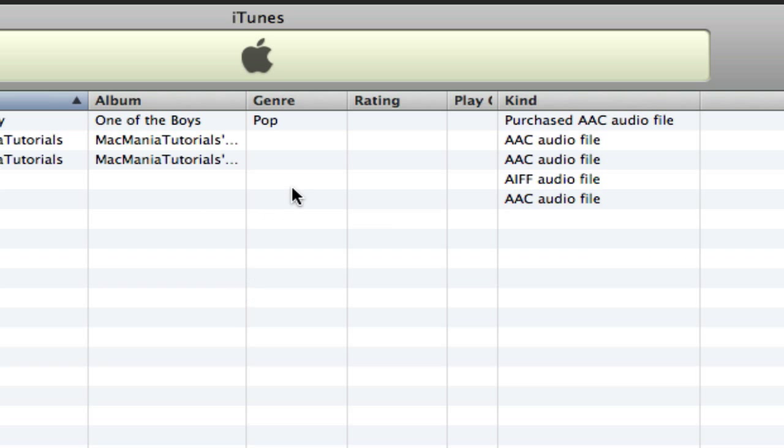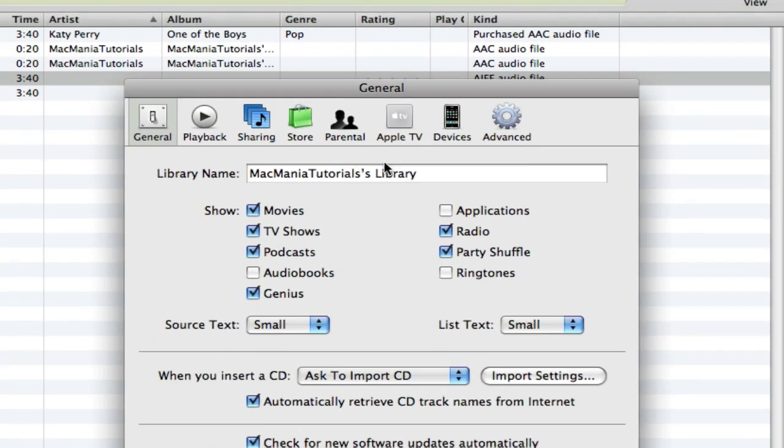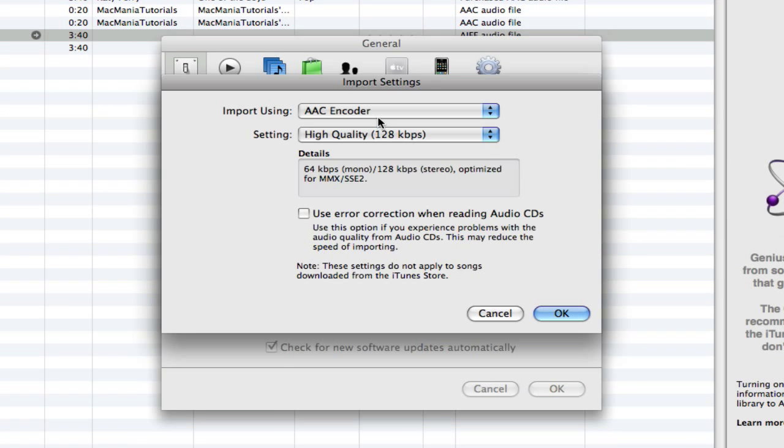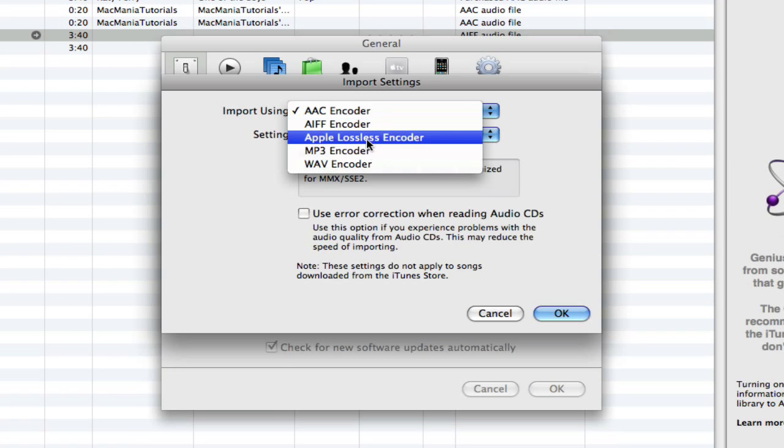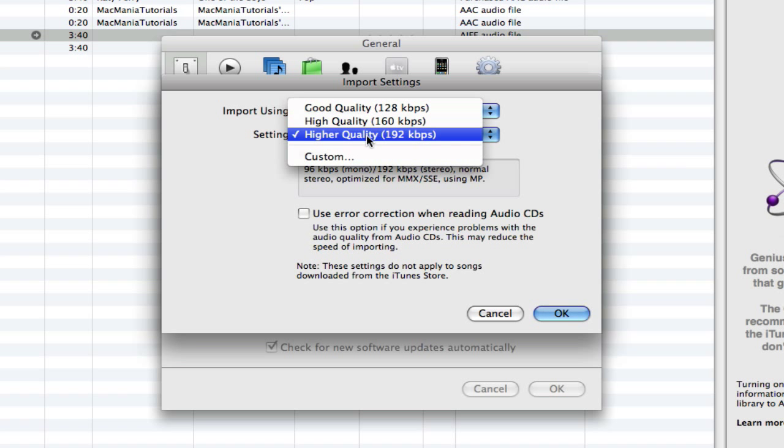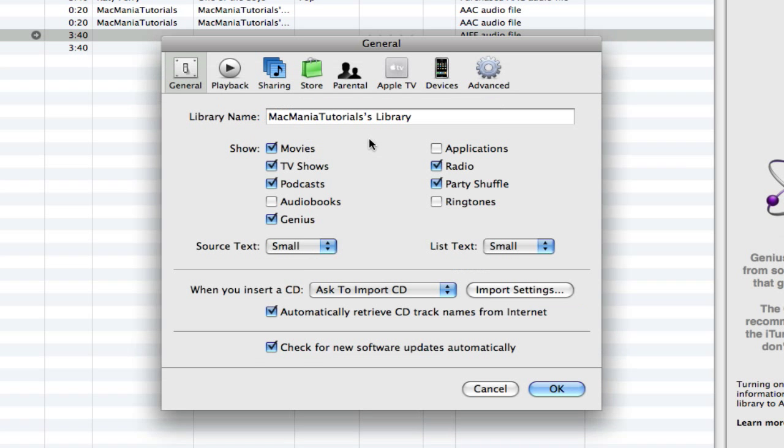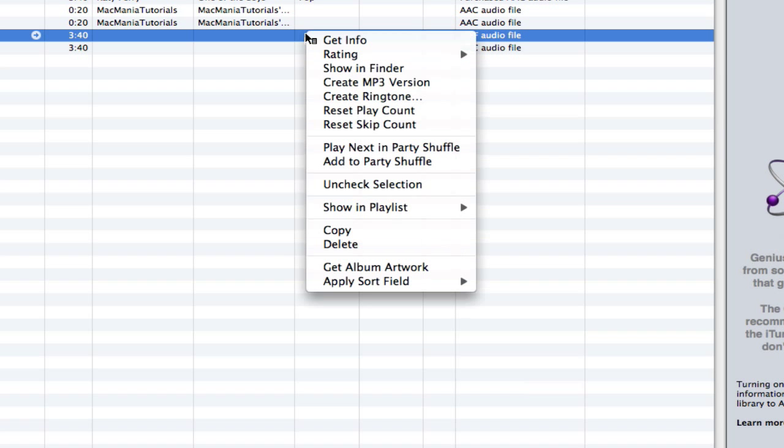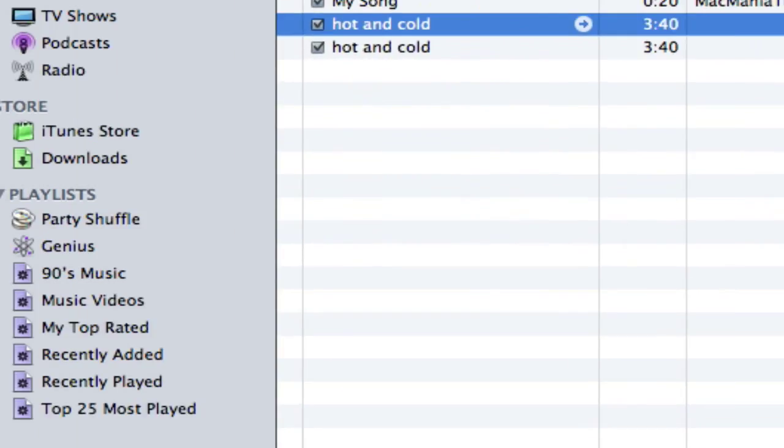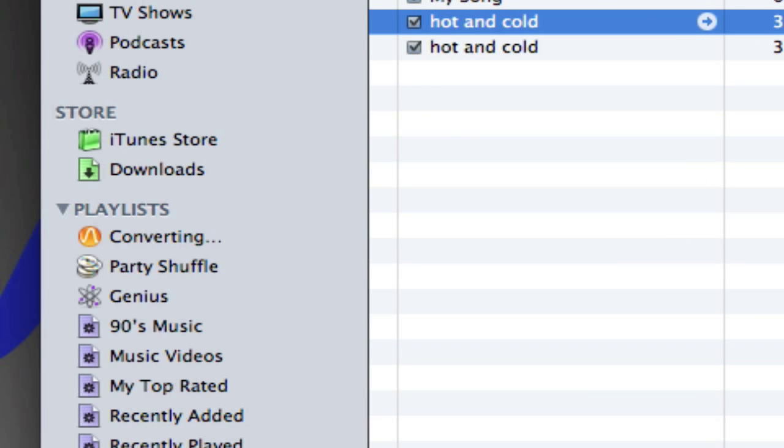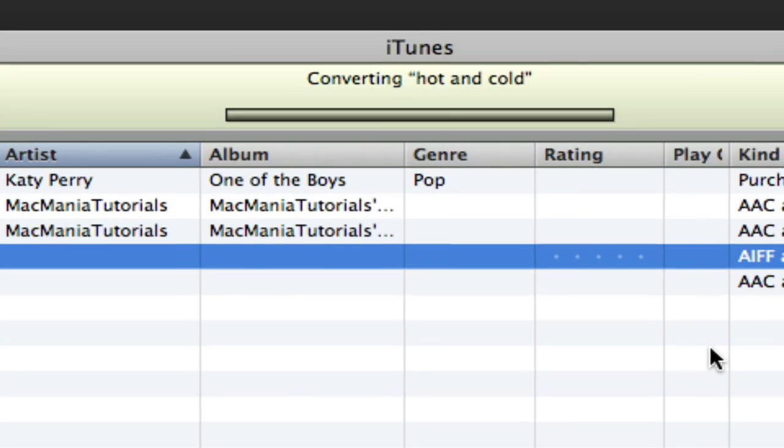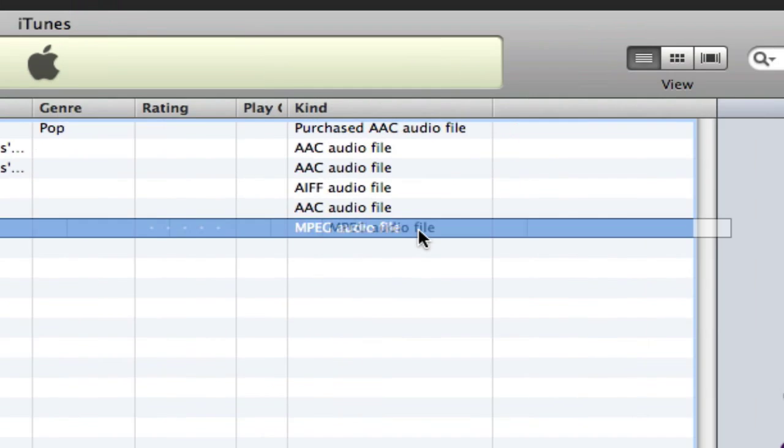If you want to convert this to an MP3, Apple Comma, Import Settings, MP3 Encoder, and make sure it's always at the highest quality. OK, OK, right-click, and then Create MP3 Version, Converting, and now it's an MPEG audio file.